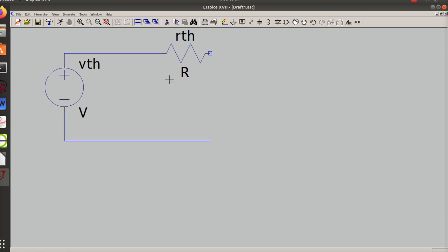Anytime you ask for a Thevenin or Norton, you're trying to get down to a circuit that is one resistor in series with a voltage source.